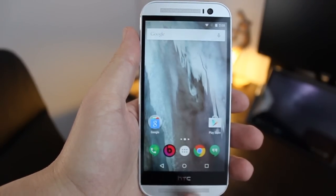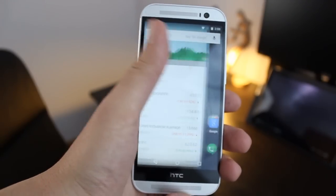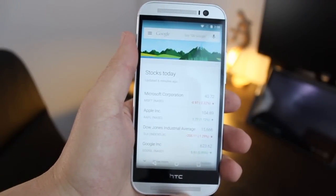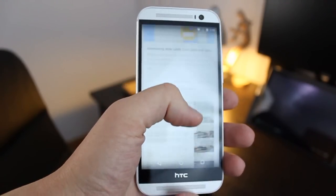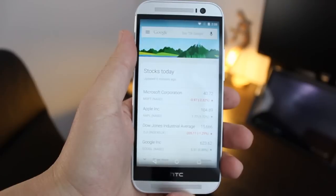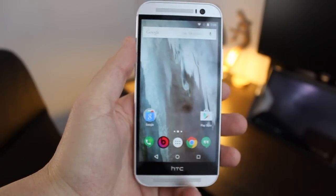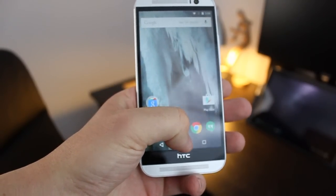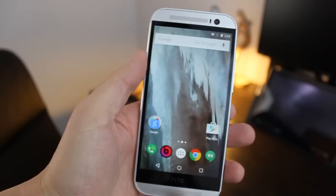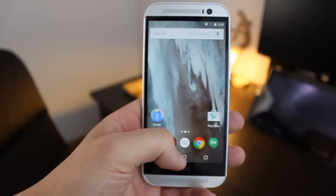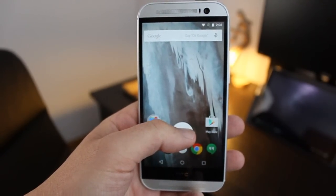In vanilla Android, or really any other version of Android that you have the Google Now launcher installed on, Google Now will live to the left of your home screen. Normally you'd be able to tap on the home button and then swipe up, and that would also take you to Google Now.